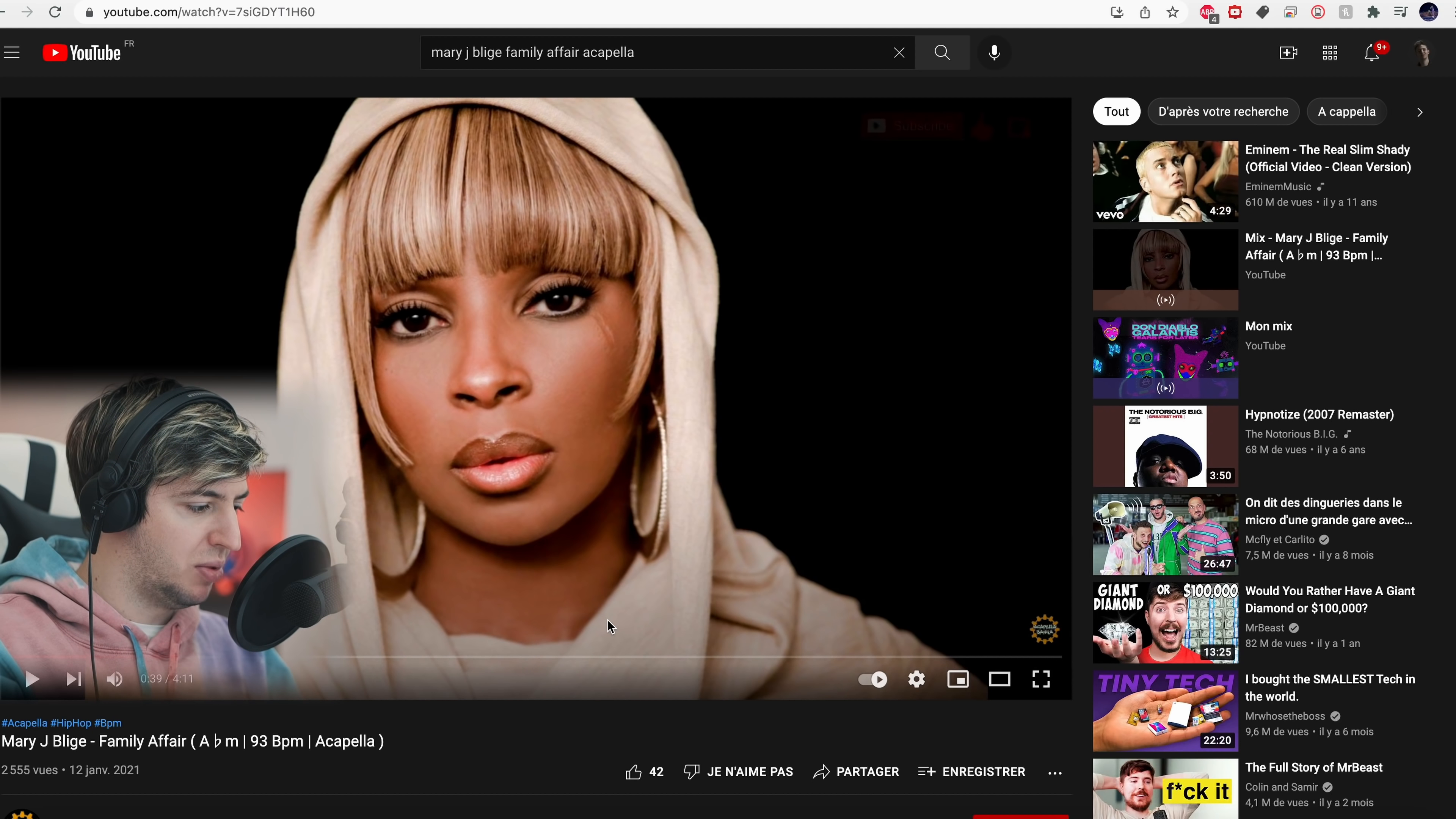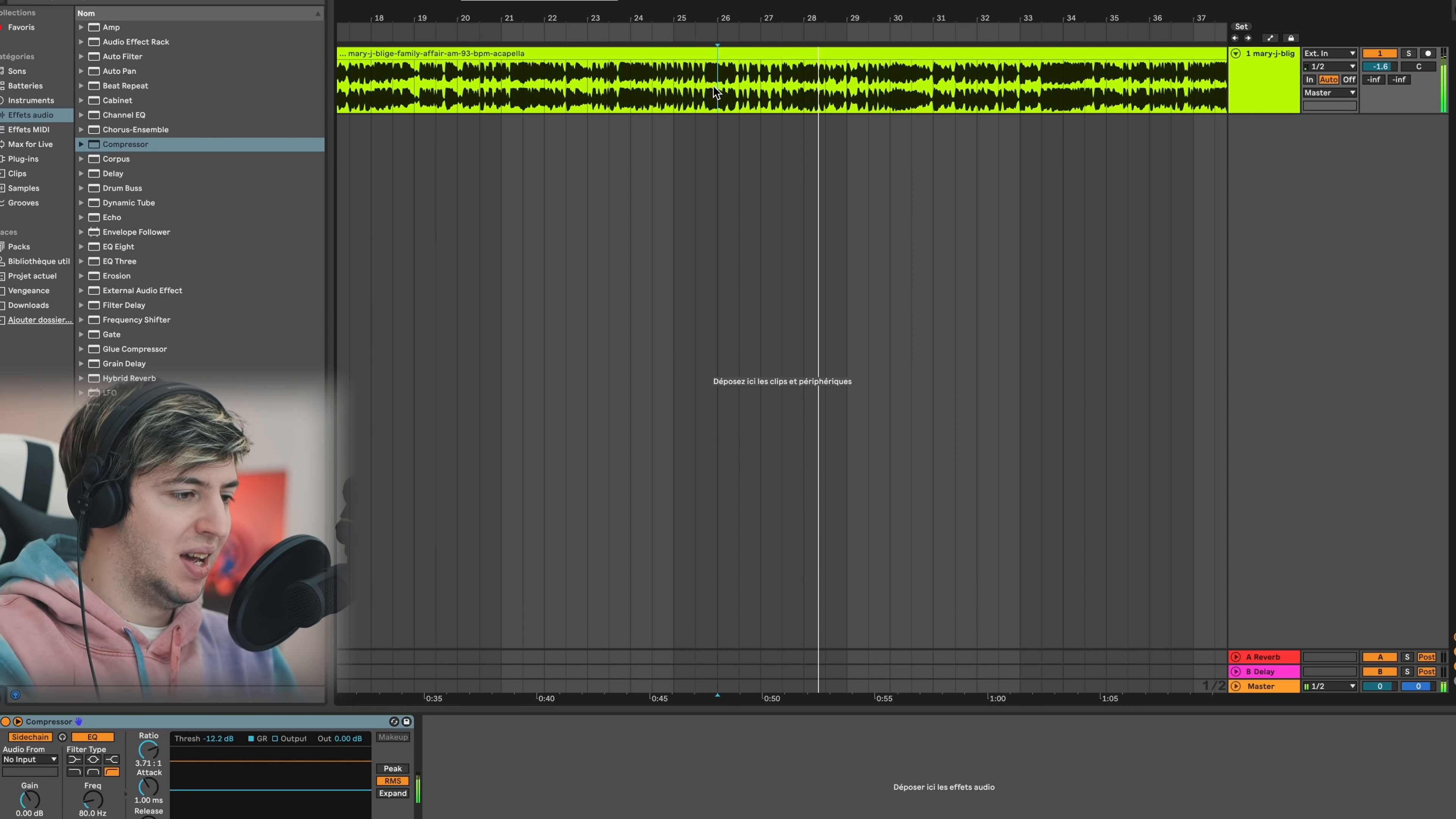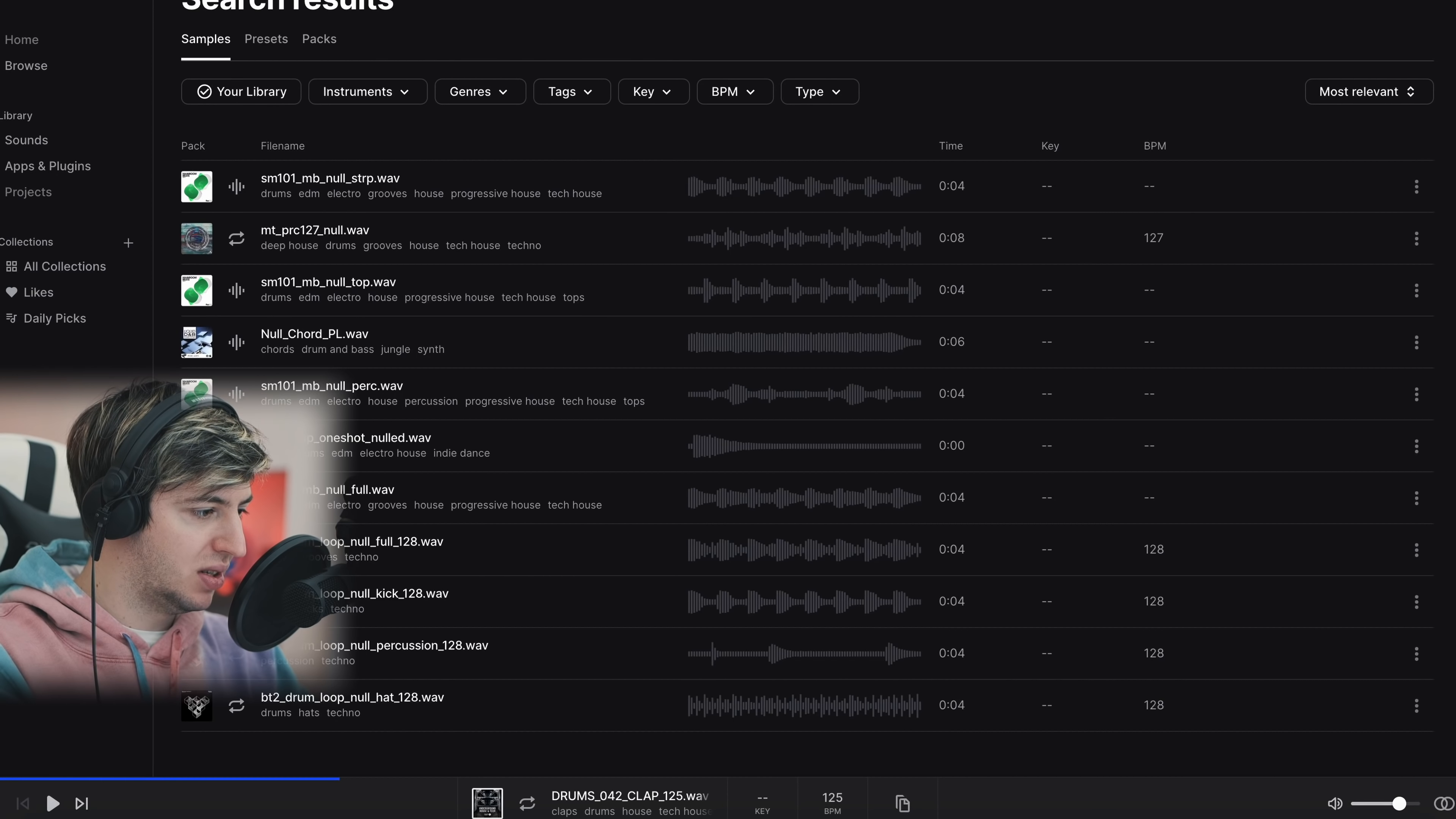I'm going to quickly download this acapella because we got the BPM and everything we needed. I'll put it in Ableton Live and we're going to start building. Okay, now we got the acapella in Ableton. You already know where this is going.